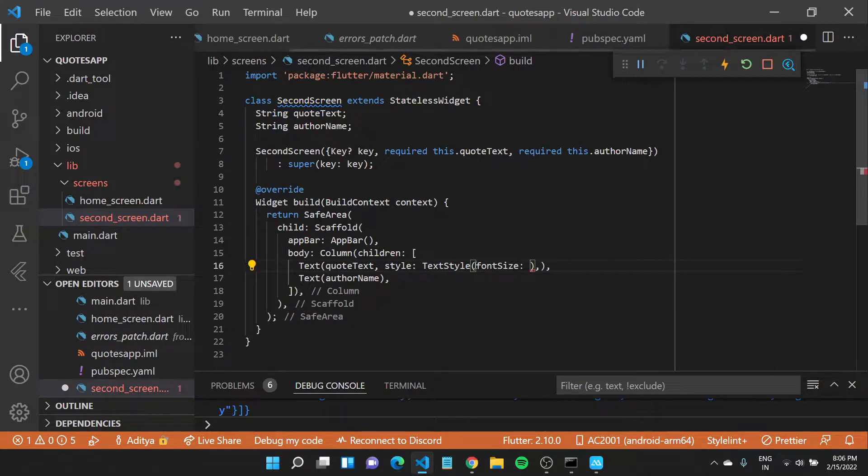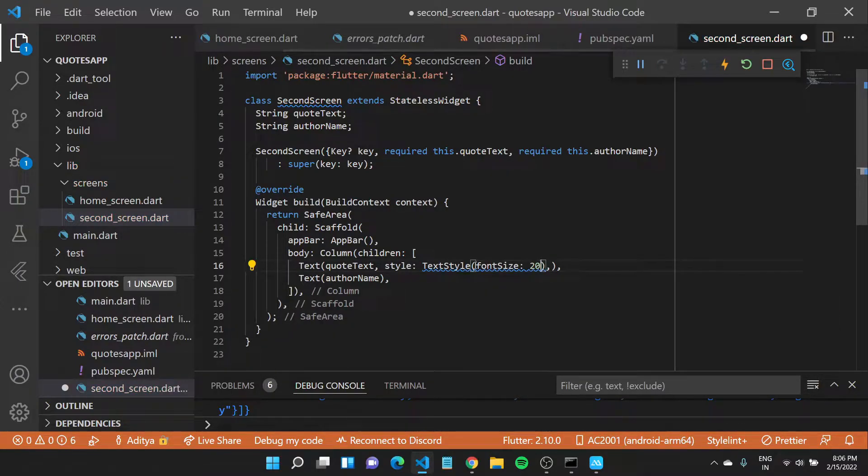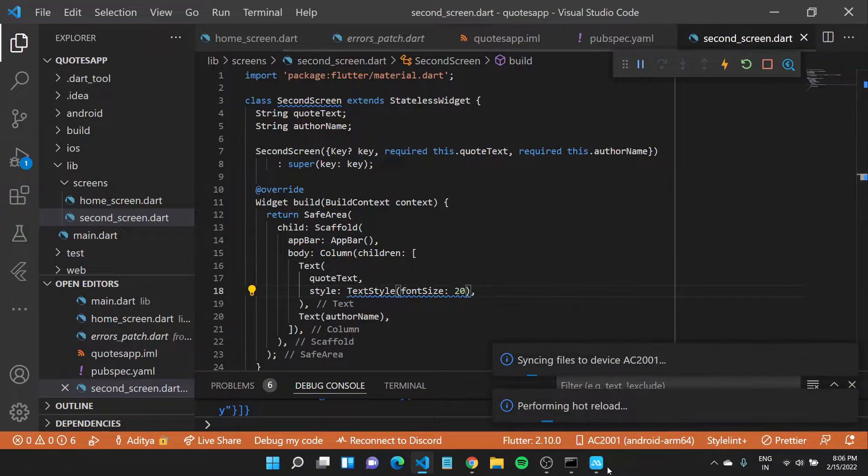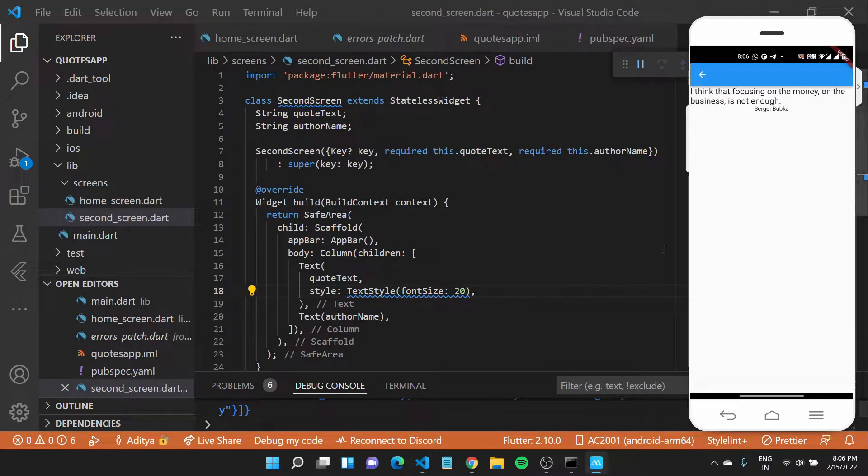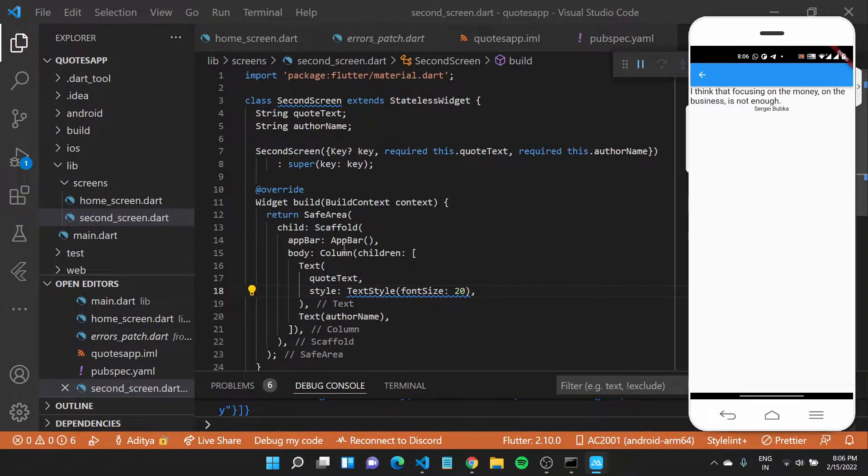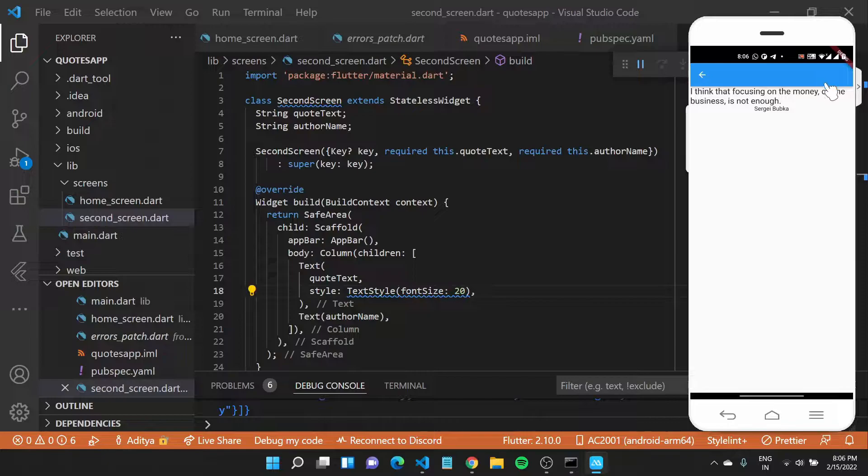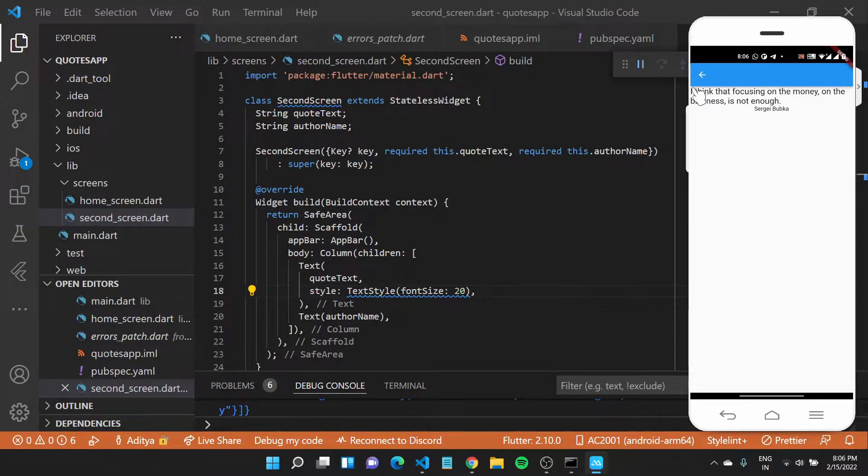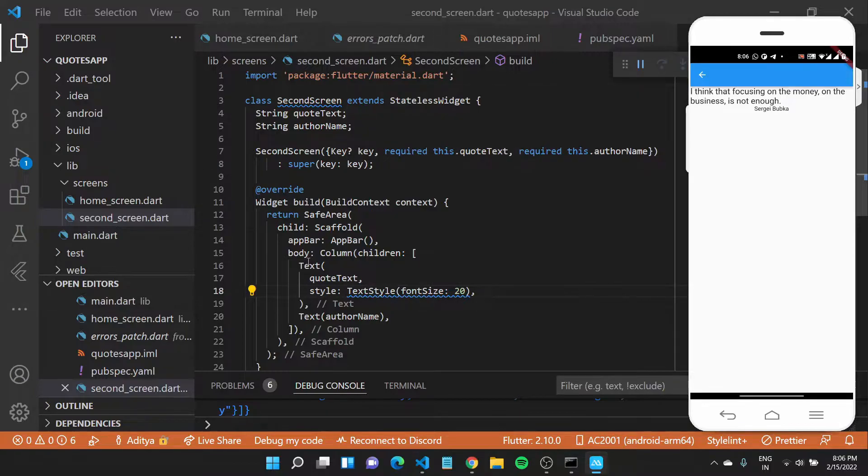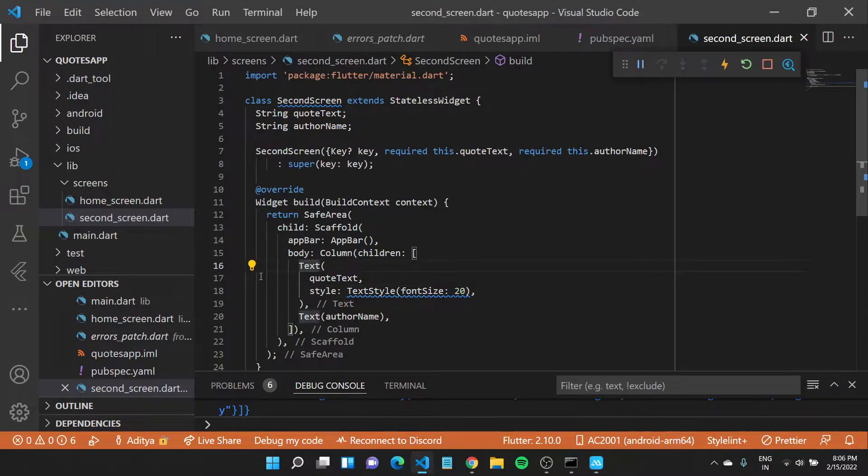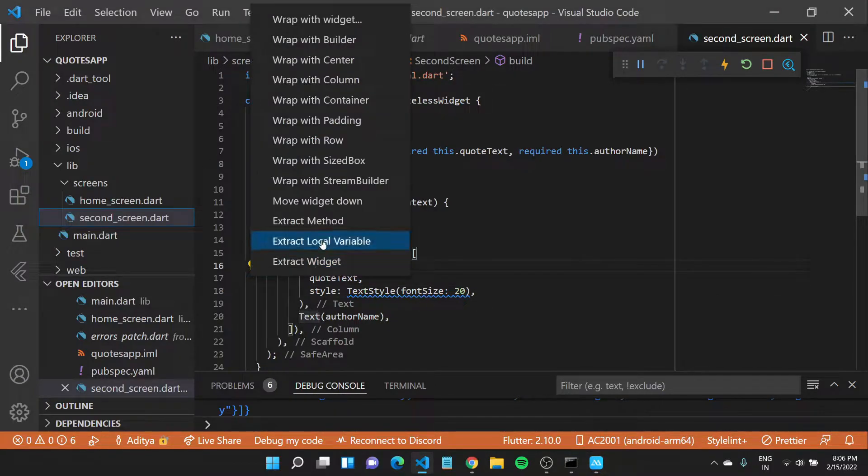Once I do that you'll see the text becomes bigger. We also want to do one more thing. Since you can see the text is touching the bar, I can come back to my text widget and unwrap it with some padding.